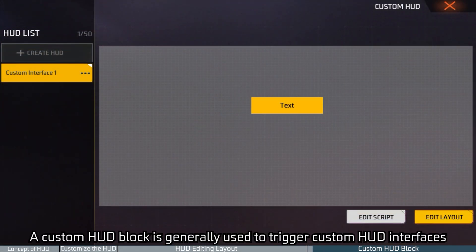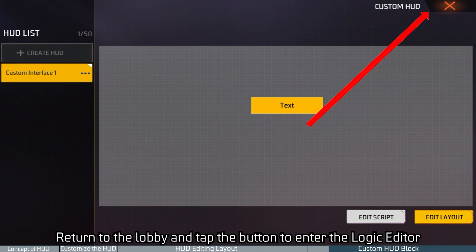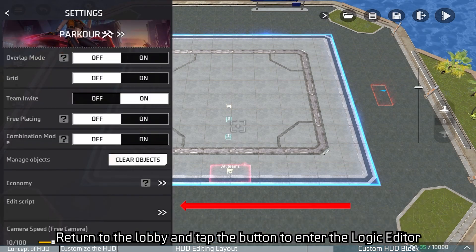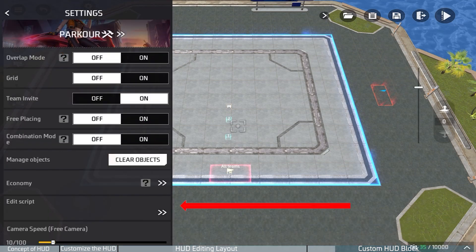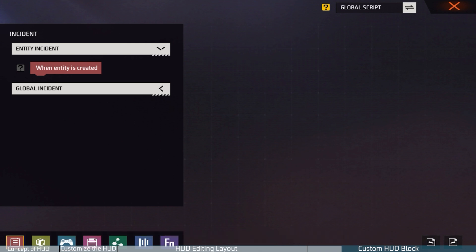A custom HUD block is generally used to trigger custom HUD interfaces. Usually it needs to be matched with the corresponding script to work properly. Return to the lobby and tap the button to enter the logic editor. Let's create a simple script for a HUD interface.